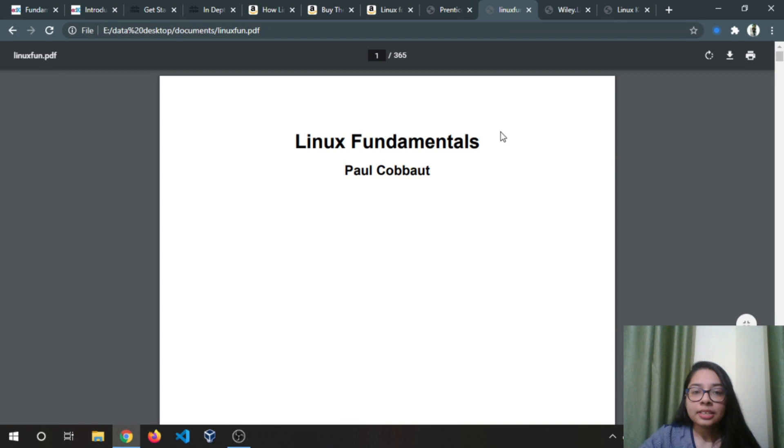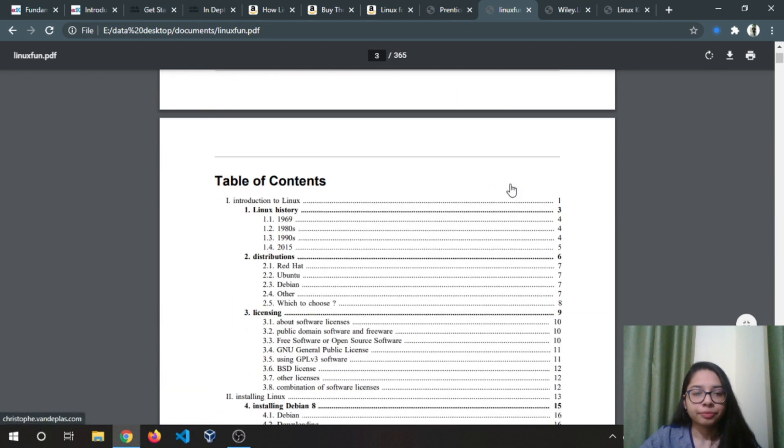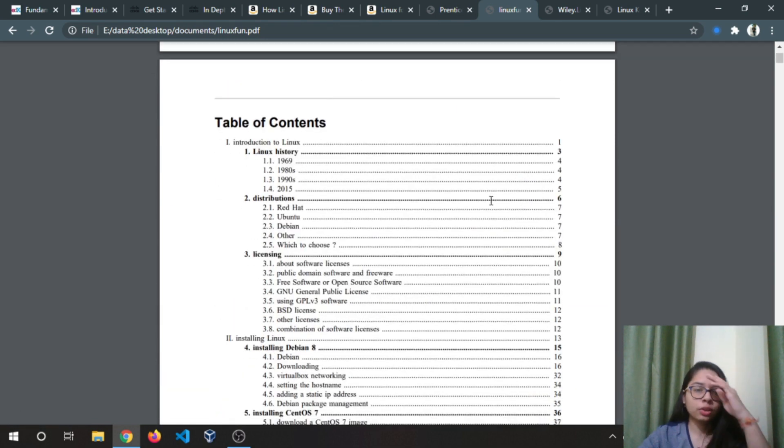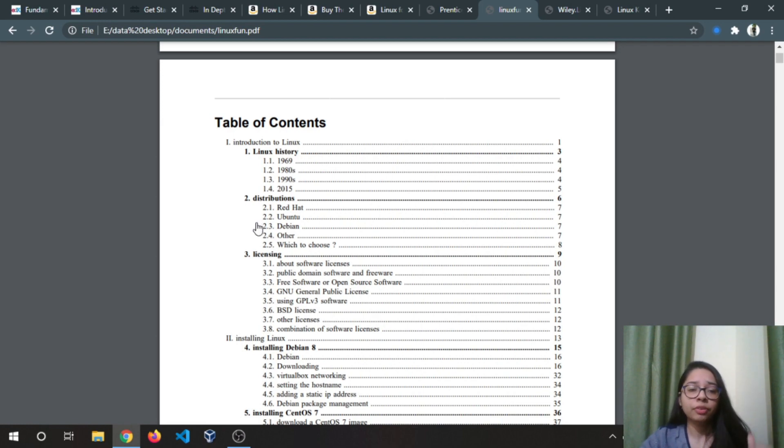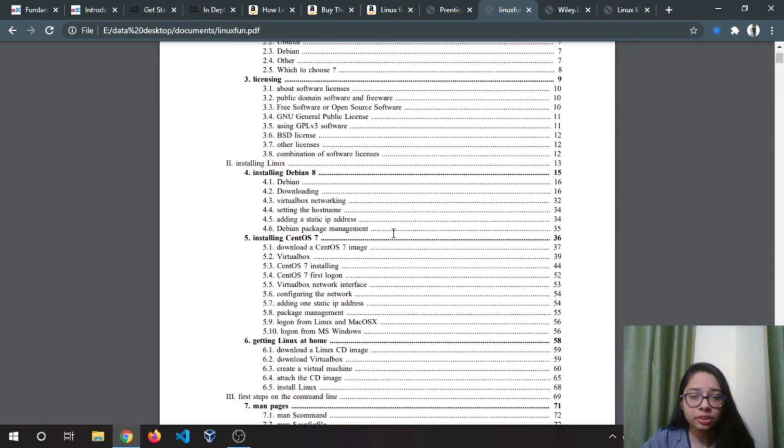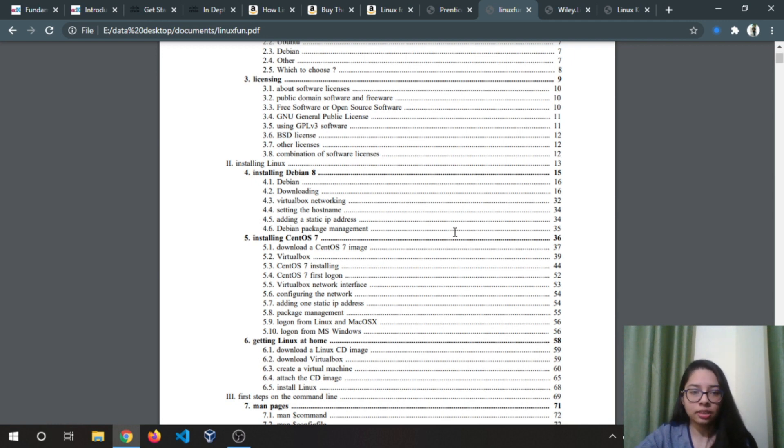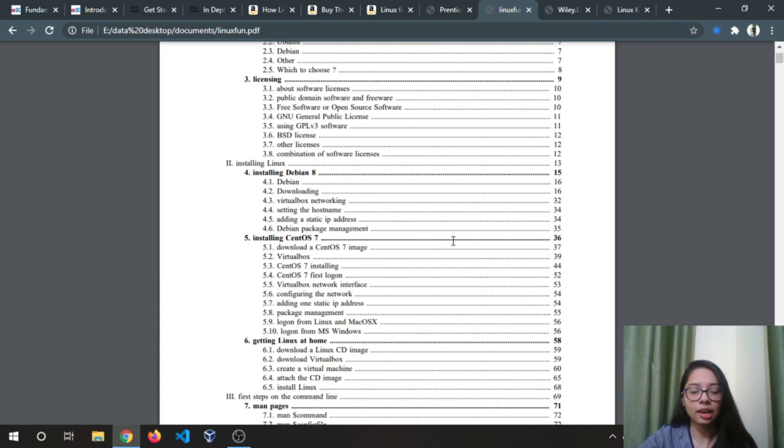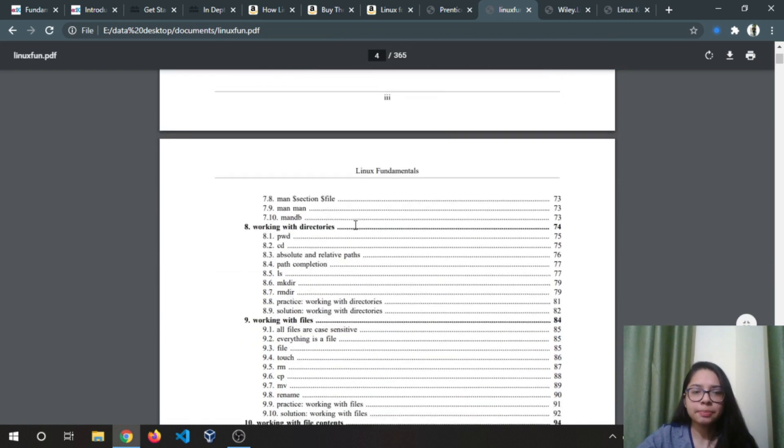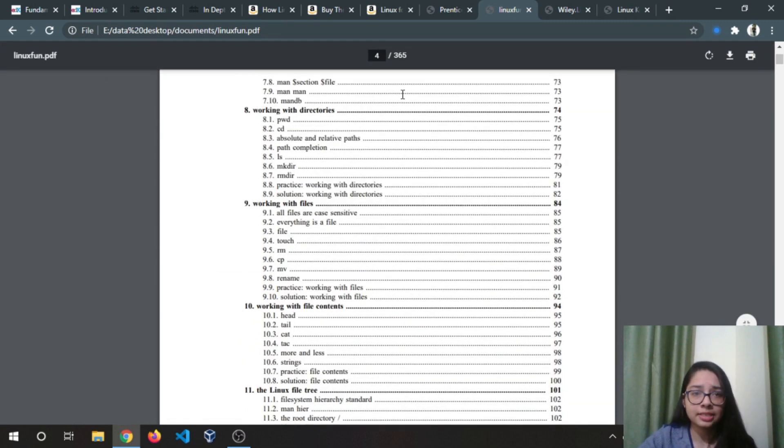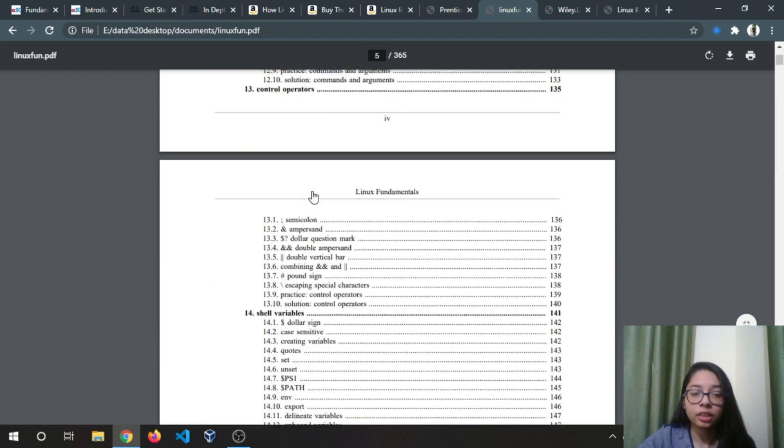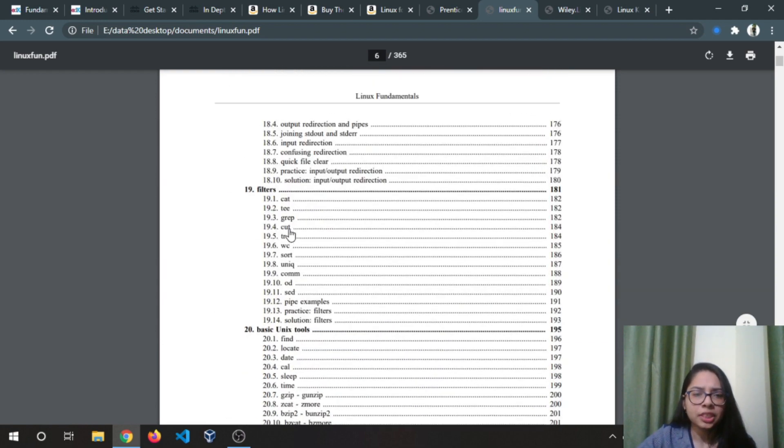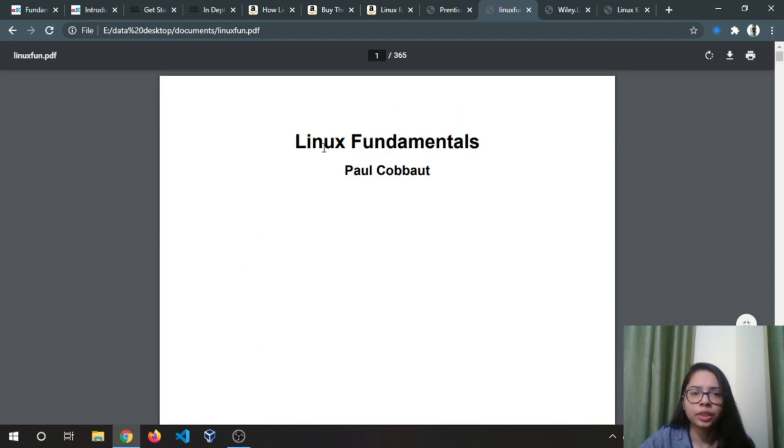Next is Linux Fundamentals by Paul Cobbaut. The contents of this: you will see the Linux history, how it is created. Distributions are already covered in my videos, and installation I have covered Fedora installation and Kali Linux installation till now. I will cover Arch Linux installation in the next week because there are some prerequisites for you to know for installing Arch Linux. There are many commands that are covered in this. Definitely check this book, Linux Fundamentals by Paul Cobbaut.